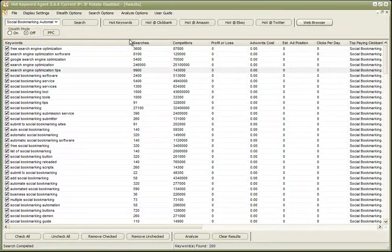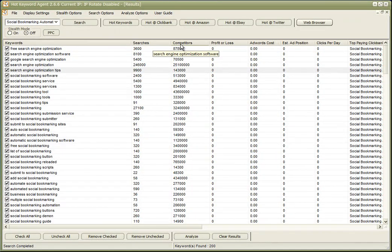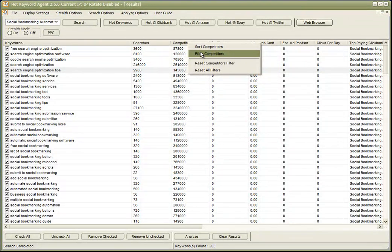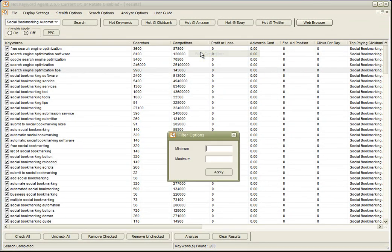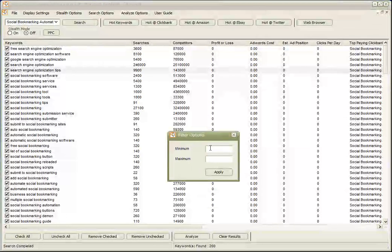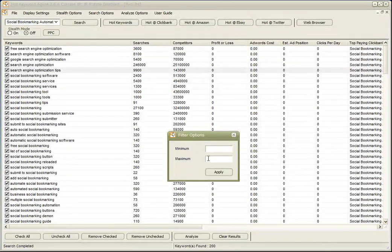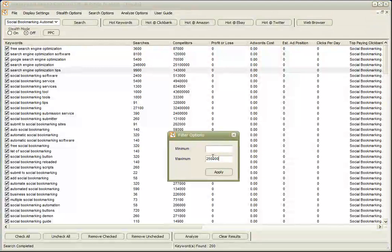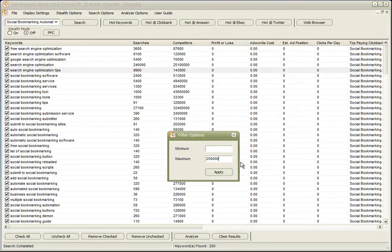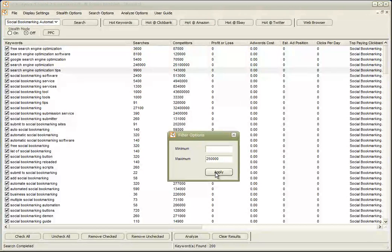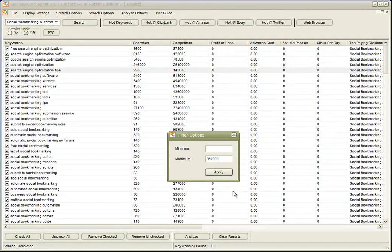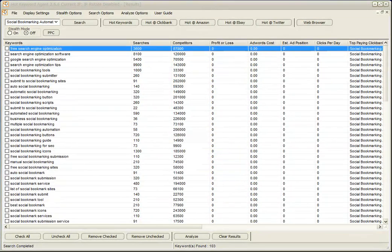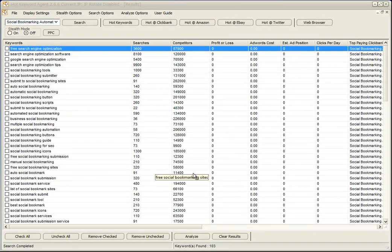And we're going to determine that by applying some filters. So first of all, I'm going to apply a filter to competition. What I want to do is find keywords which have a maximum of 250,000 competitors. That's 250,000 results in Google. So we'll apply that filter, and in a couple of seconds we'll see a reduced list of keywords. Okay, so now we have 103 keywords. We've taken away 97.